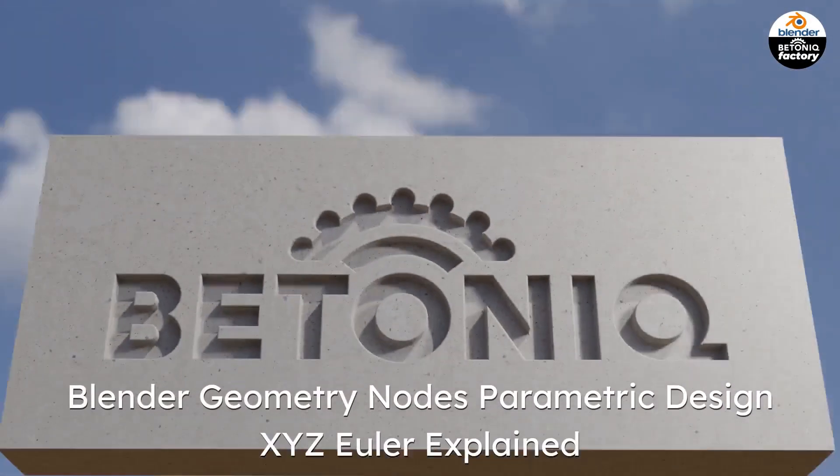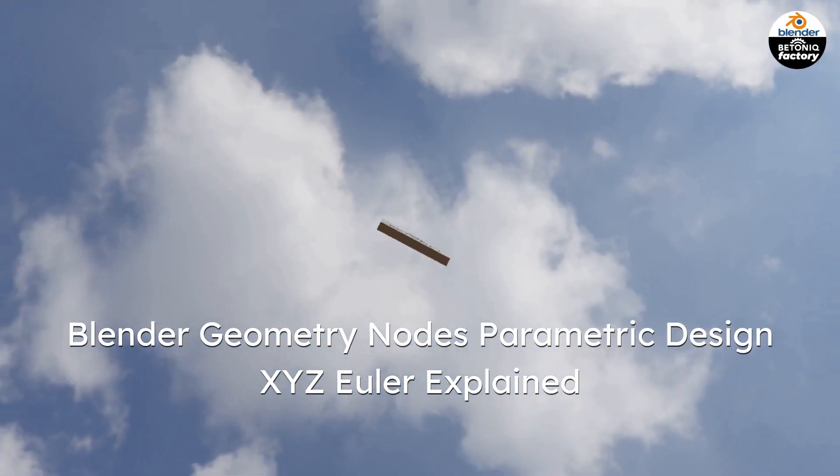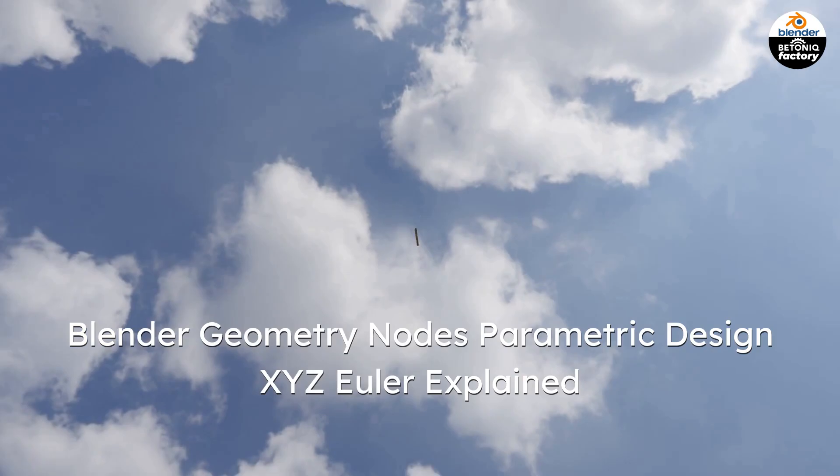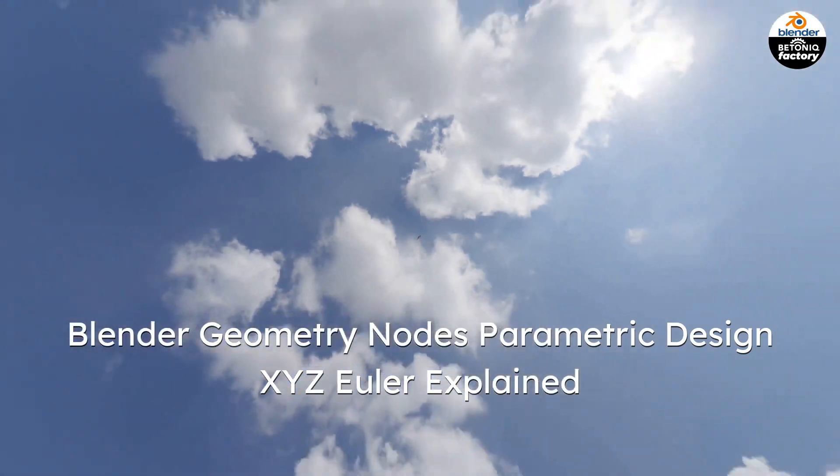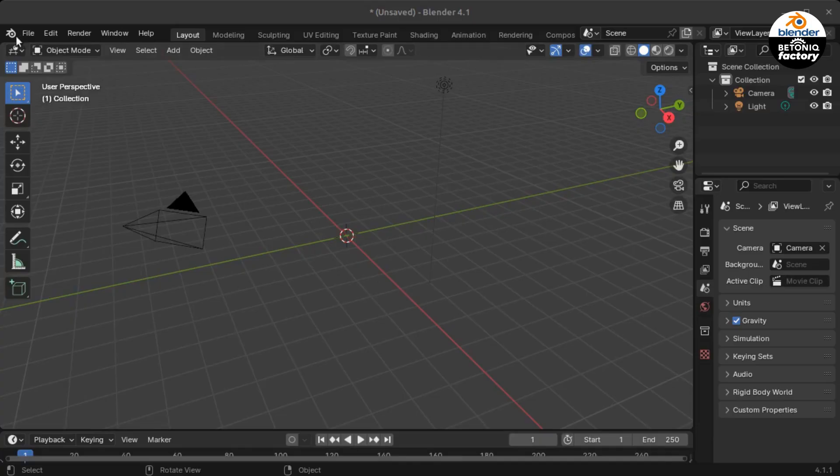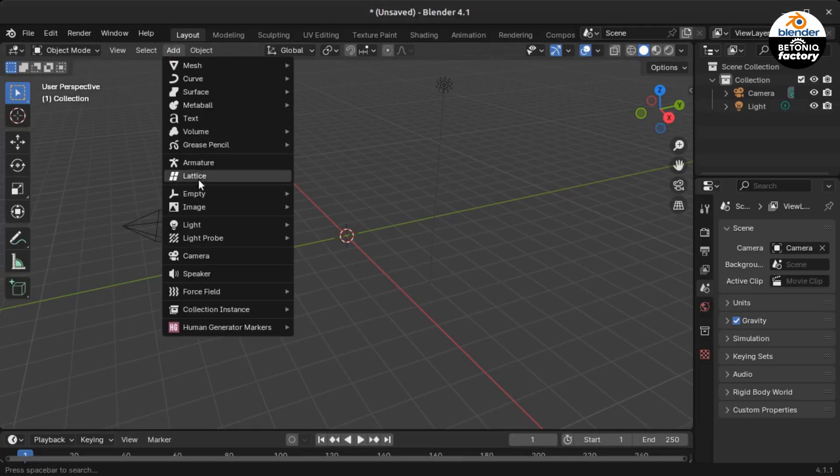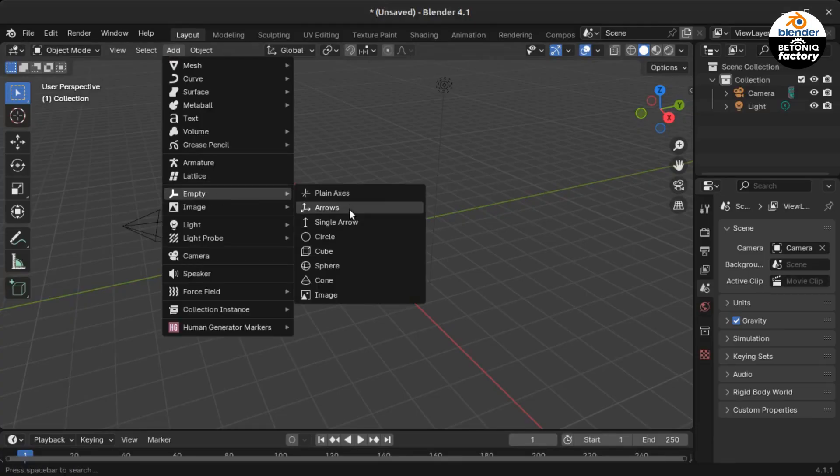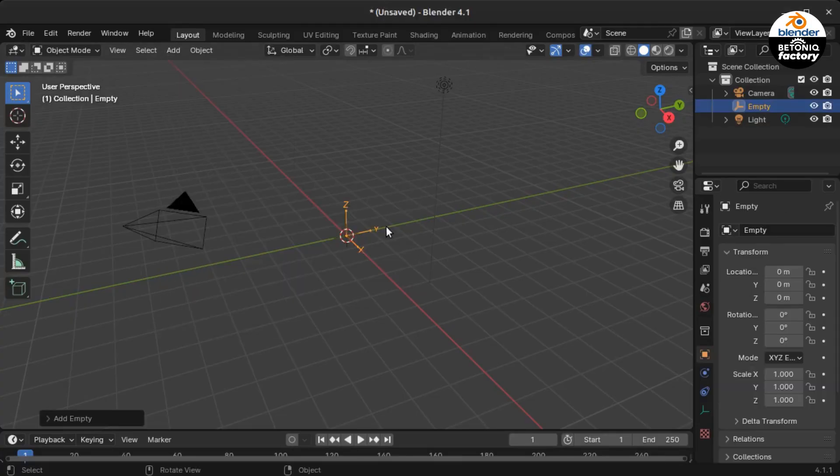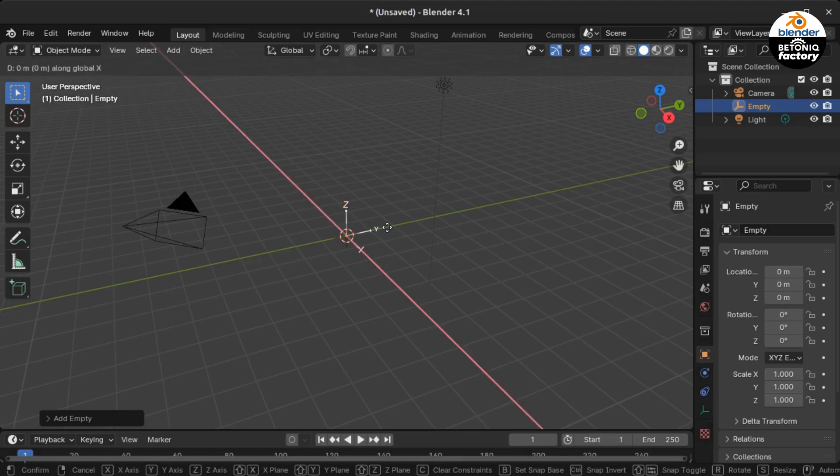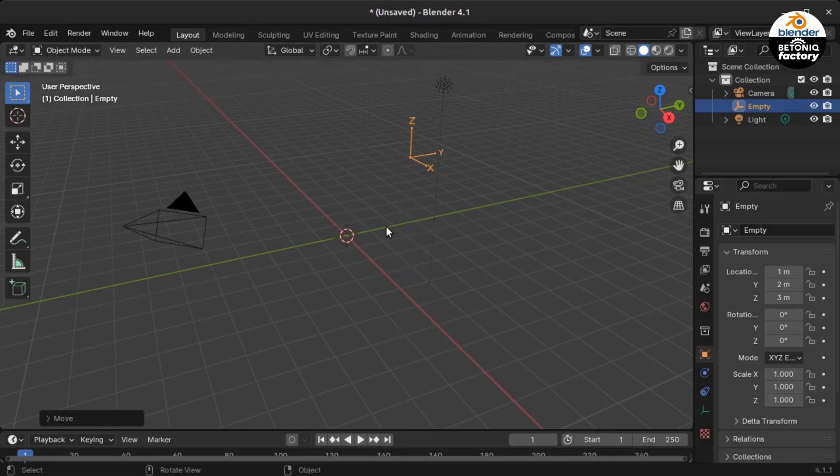Before I start with setting up a parametric design system, I first need to explain how the Blender XYZ Euler rotation method works.